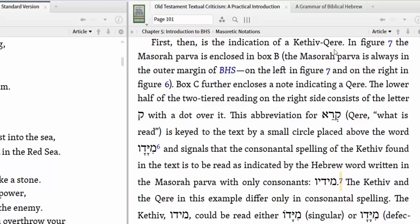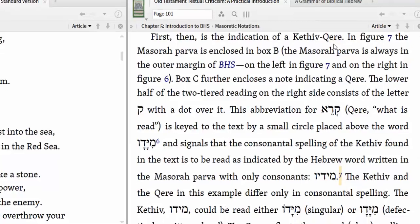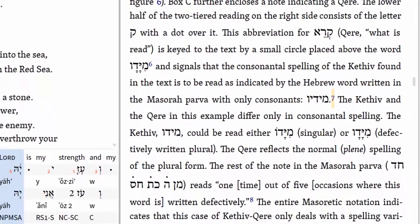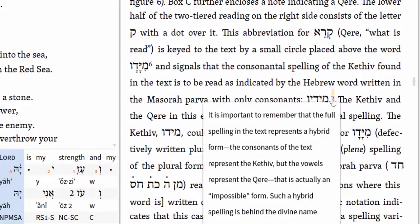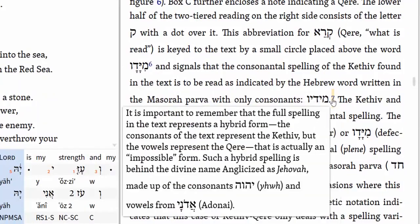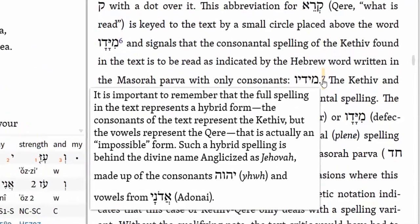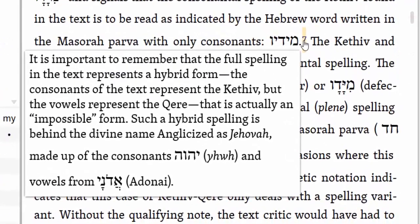The scribe was saying: here's what's in the text, here's what's written, but here's how this word should be read — vocalized. There are a lot of these. As Bratzman discusses in footnote number seven, taking consonants of a word and then putting in different vowels really creates a hybrid form, a hybrid word. The consonants of the text represent the kithiv — what's written — and the vowels represent the kere. It's actually a theoretical or impossible form.